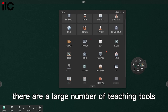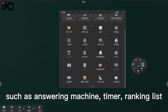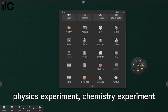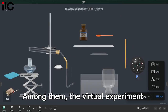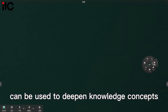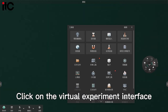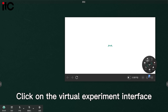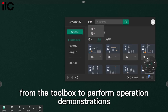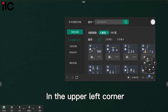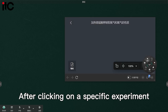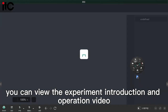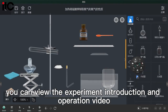There are a large number of teaching tools such as answering match, timer, ranking list, physics experiment, chemistry experiment, teaching material library, ruler, and more. Among them, the virtual experiment can be used to deepen knowledge concepts. Click on the virtual experiment interface from the toolbox to perform operation demonstrations. In the upper left corner, you can switch versions and types of experiments. After clicking on a specific experiment, you can view the experiment introduction and operation video.